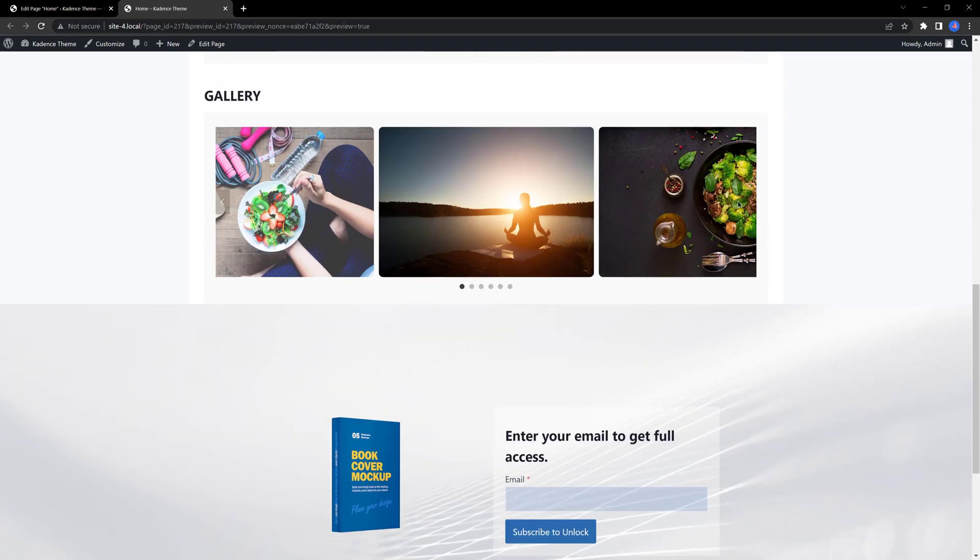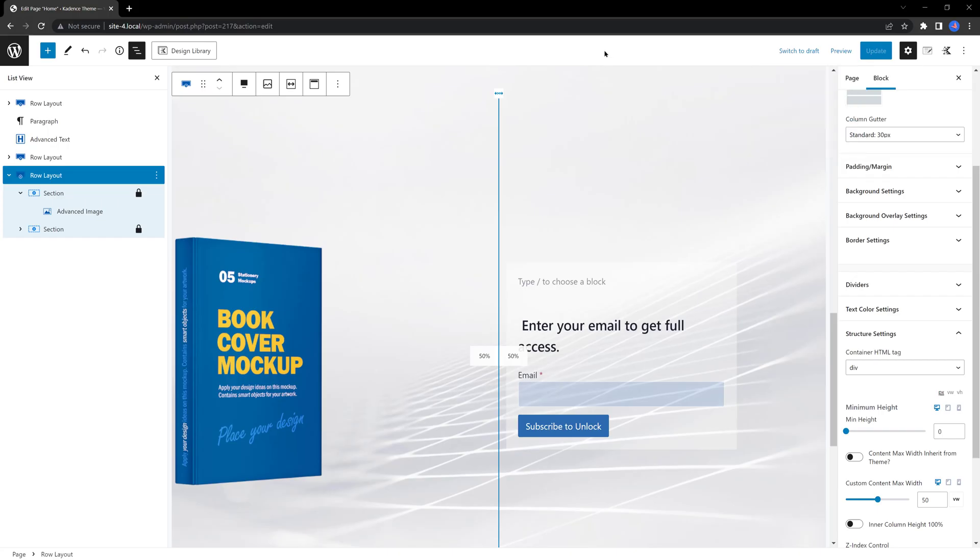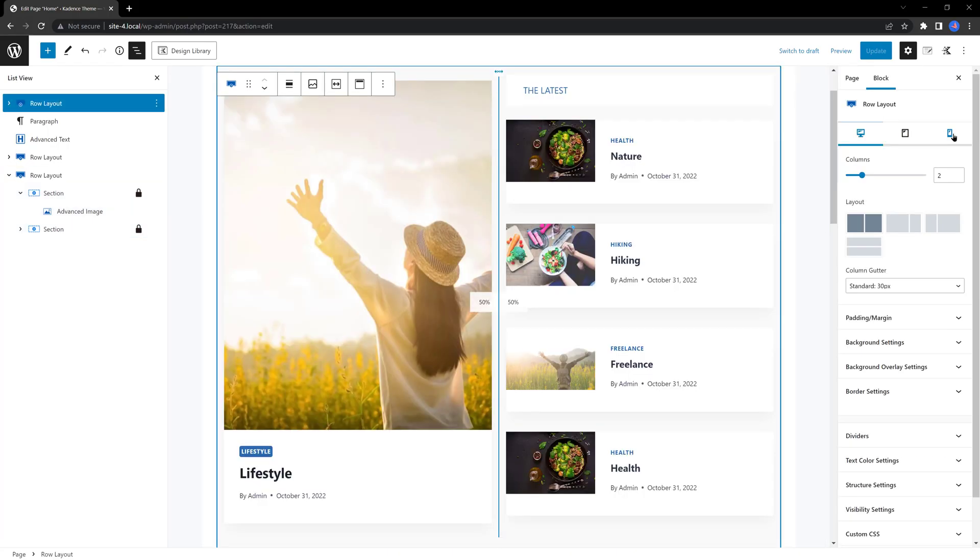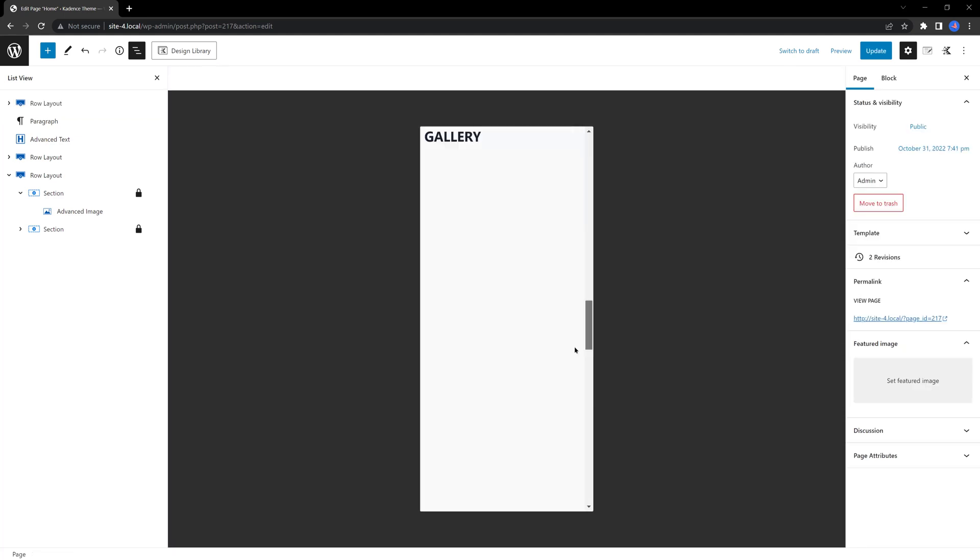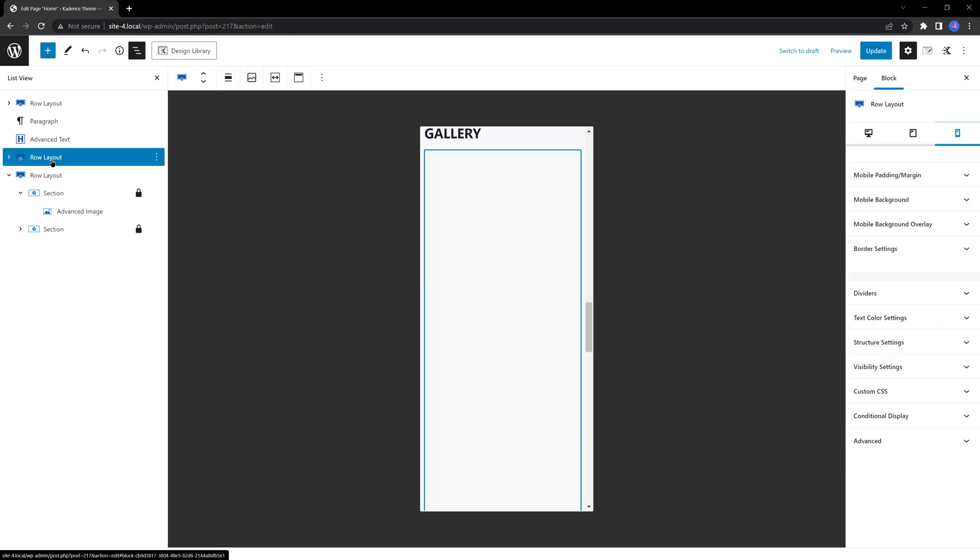Now let's check for mobile devices. Well, everything is fine, except the gallery block. Let's fix this issue.